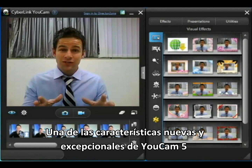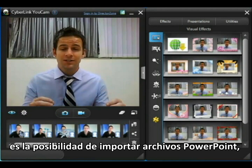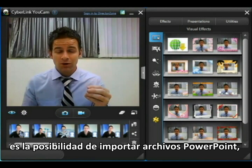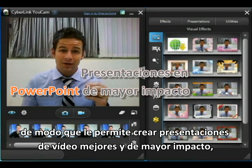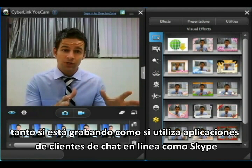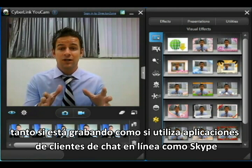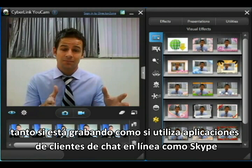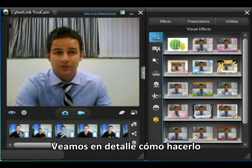One of the great new features in UCAMP 5 is the ability to import PowerPoint files so you can make better, more effective video presentations, whether you're recording or using online video chat clients like Skype. So let's take a quick look at how to do it.